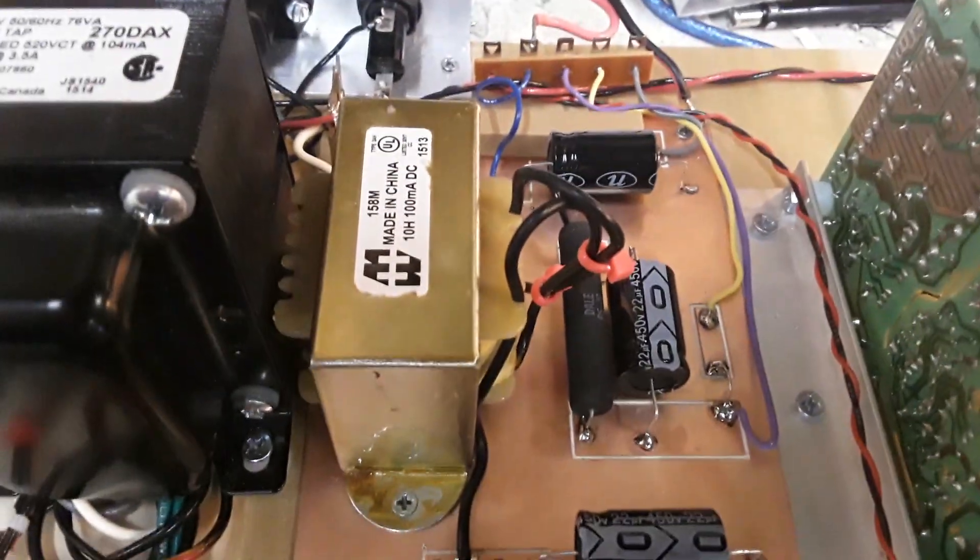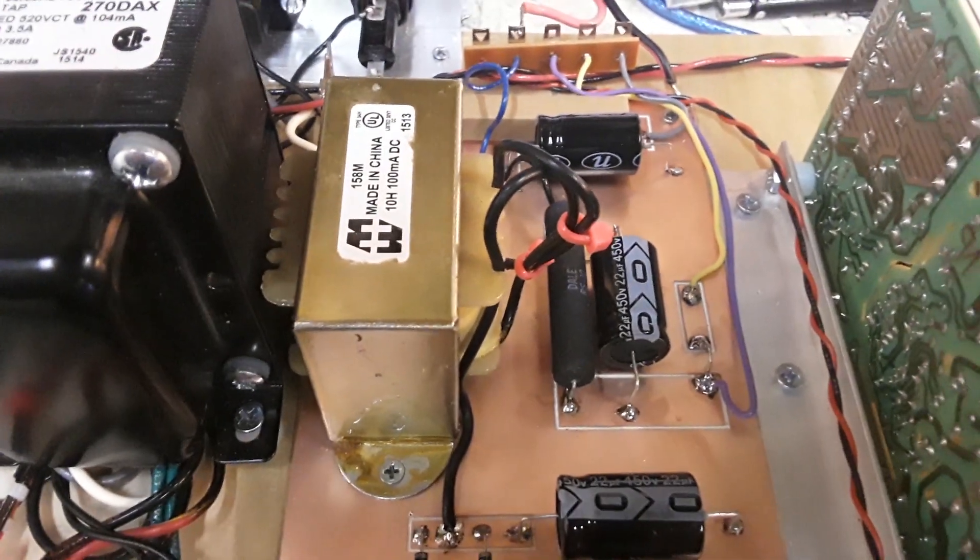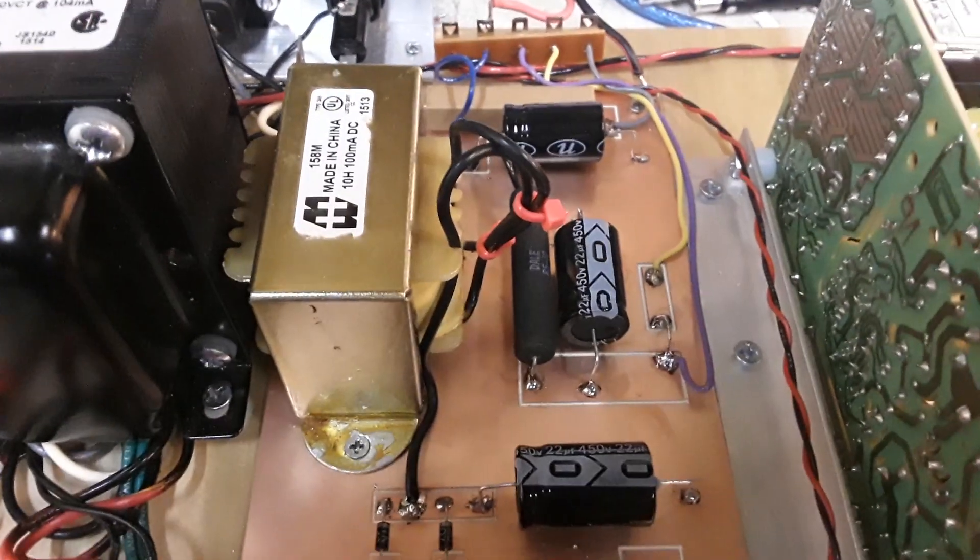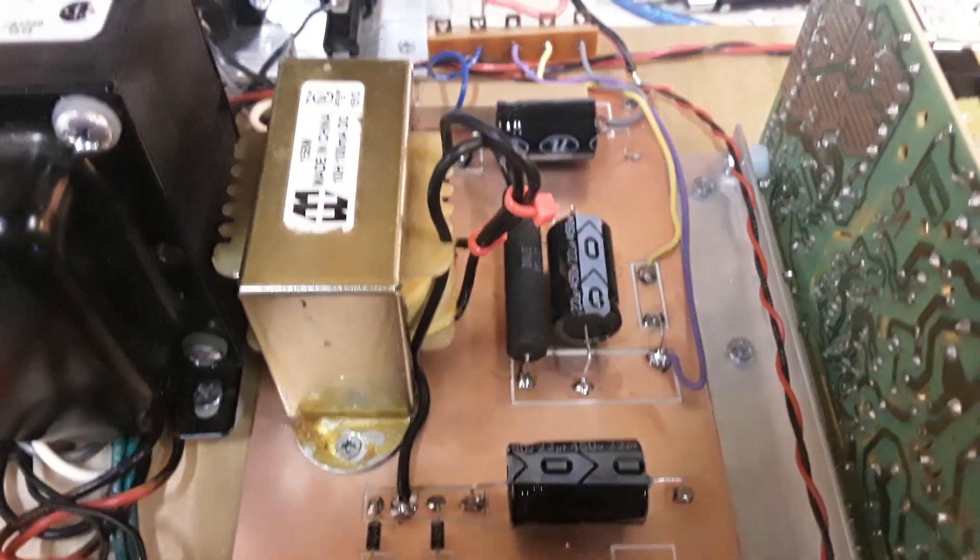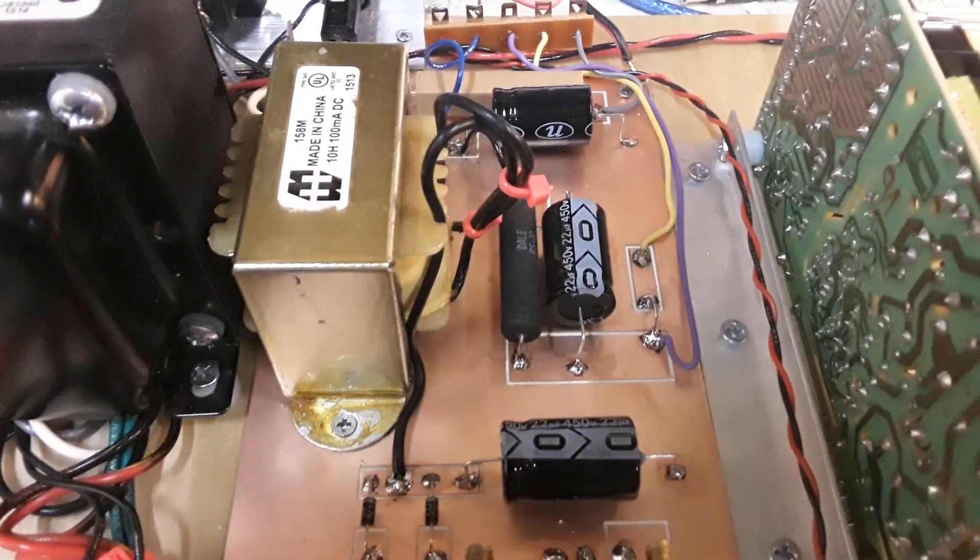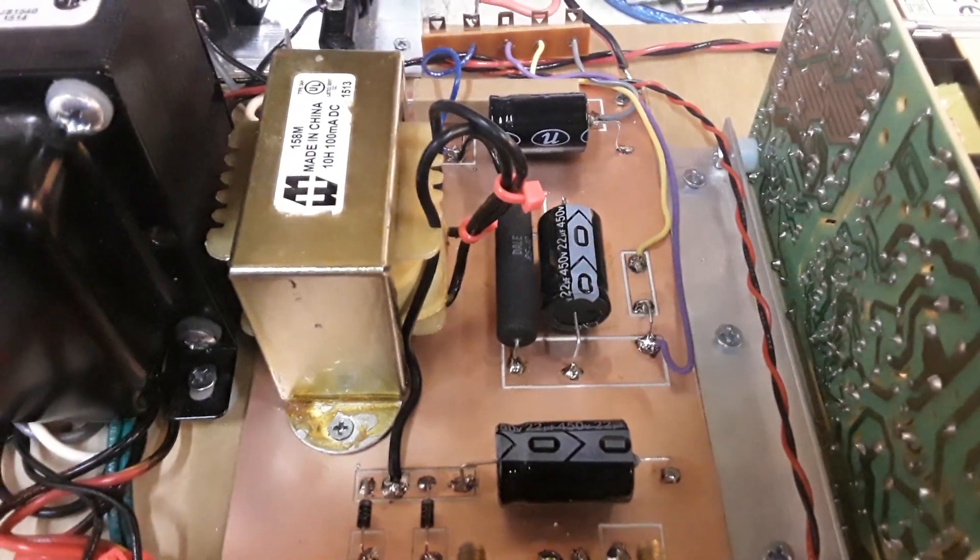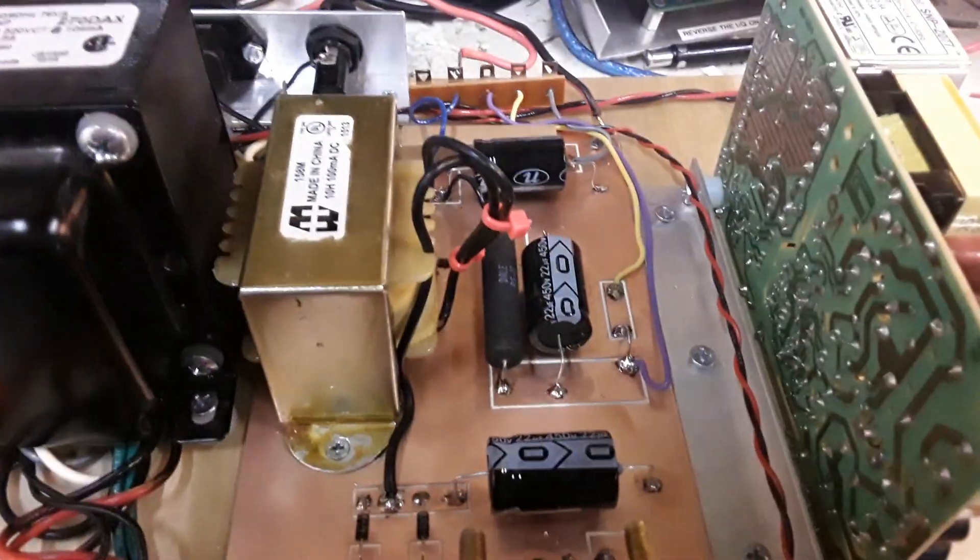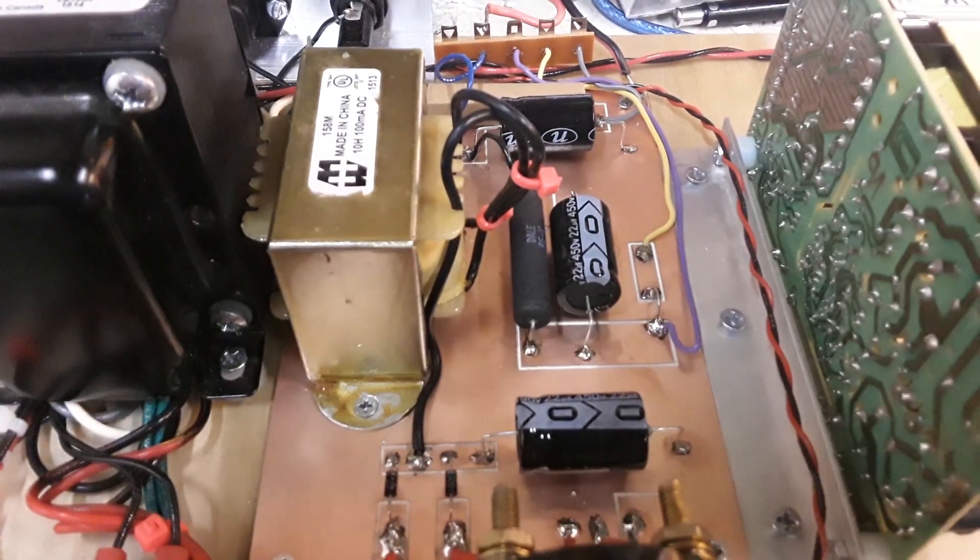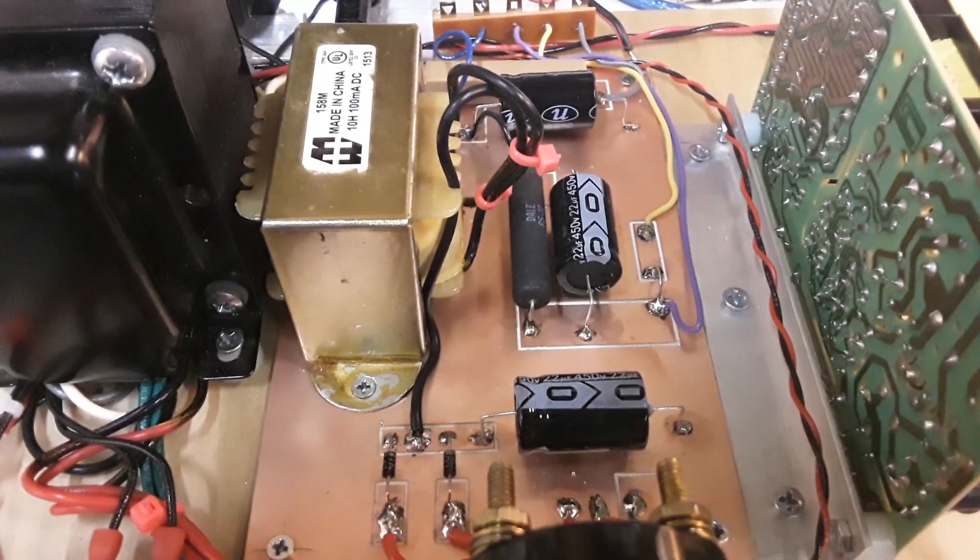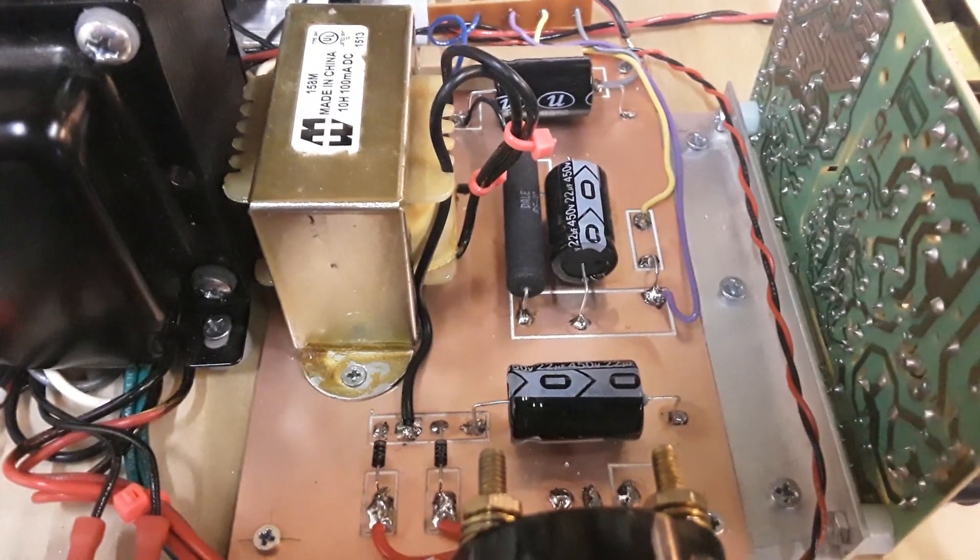We've got 10 milliHenry chokes at 100 milliamps here in the supply, and we've got a couple of dropping resistors that essentially drop the plate voltage down for the screen voltage. There's some other voltages used in the circuit, and so that's why you have several resistors in here to drop the voltage, and you have several electrolytic capacitors.